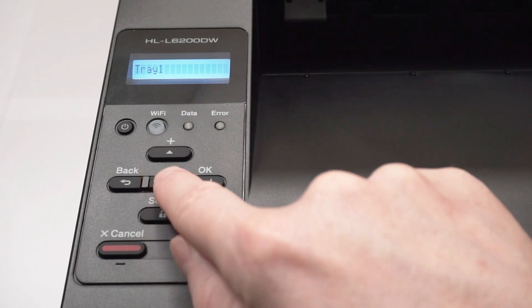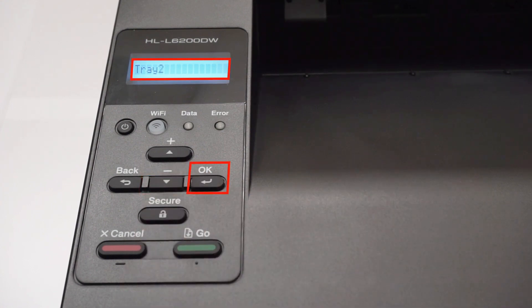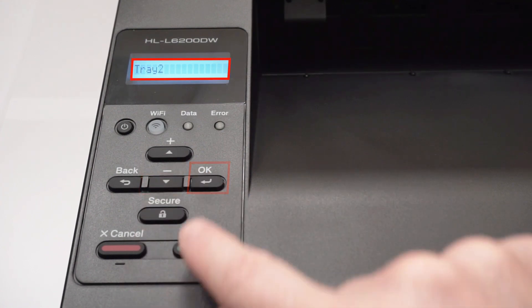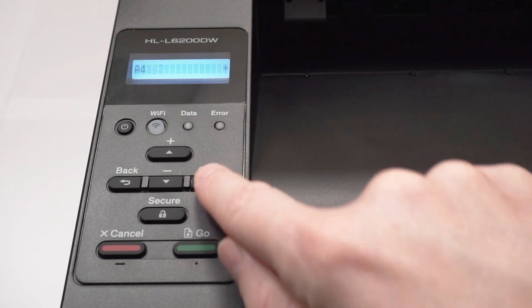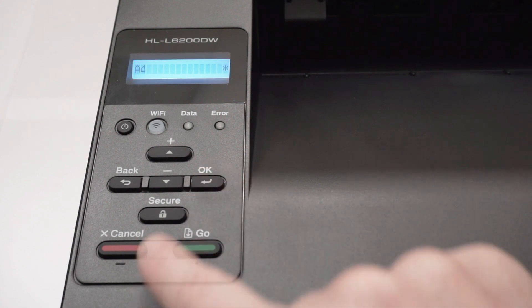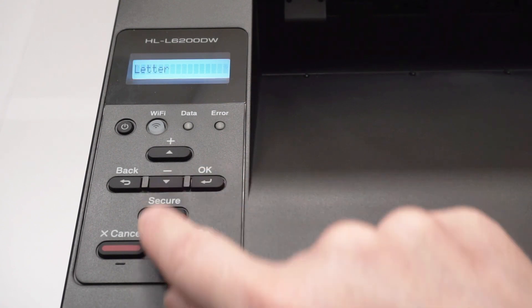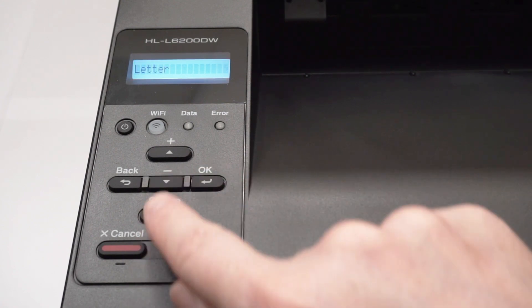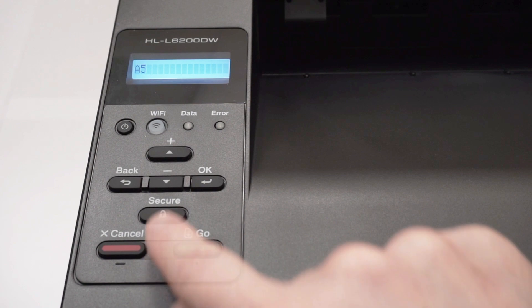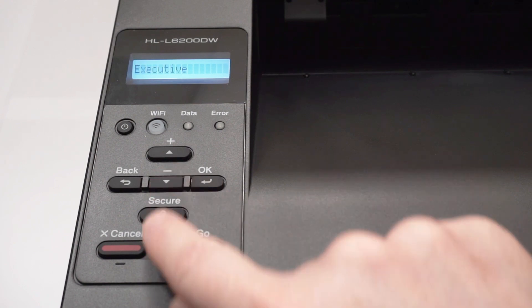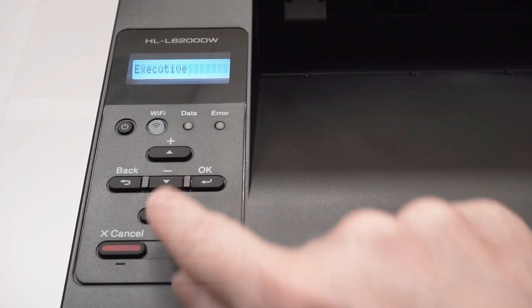Arrow down again until tray 2 appears. Then press OK to set the next paper size. For this example we're going to set it to legal size. You can continue this process for as many trays as you have installed.